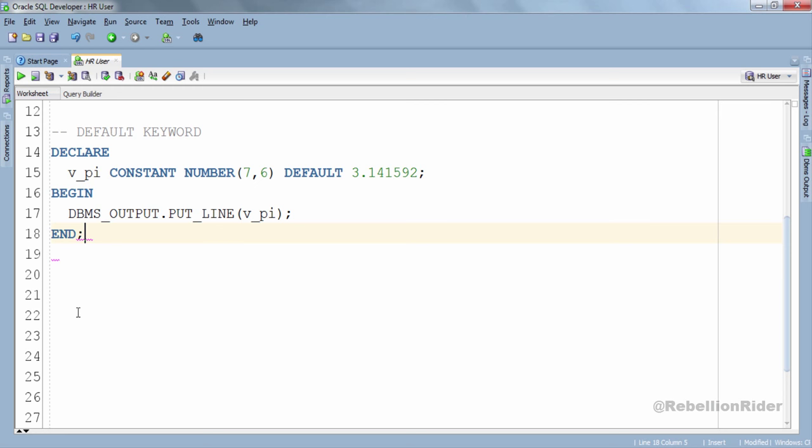Same code, just this time I used keyword DEFAULT instead of the assignment operator for initializing the constant.